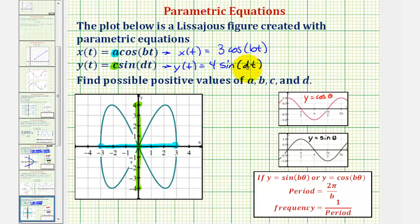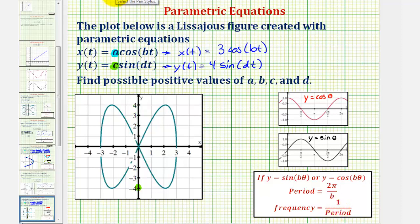Notice that b and d are going to affect the period of our cosine and sine functions. For y = sine(bθ) or y = cosine(bθ), the period equals 2π divided by b, and the frequency is the reciprocal of the period. We'll now trace our figure and determine how many cycles of each function it takes to sketch the figure exactly once.